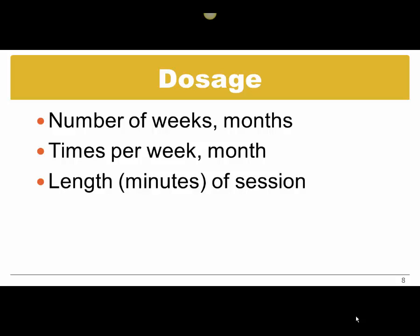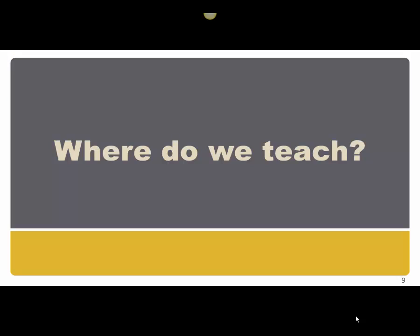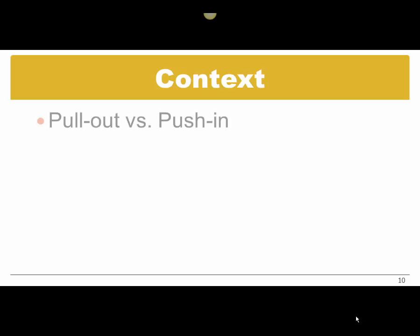The next question is where. Where do we teach it? This is when we think about the context. For young children and for children who go to school, basically we have two models: the pull-out intervention and the push-in intervention.